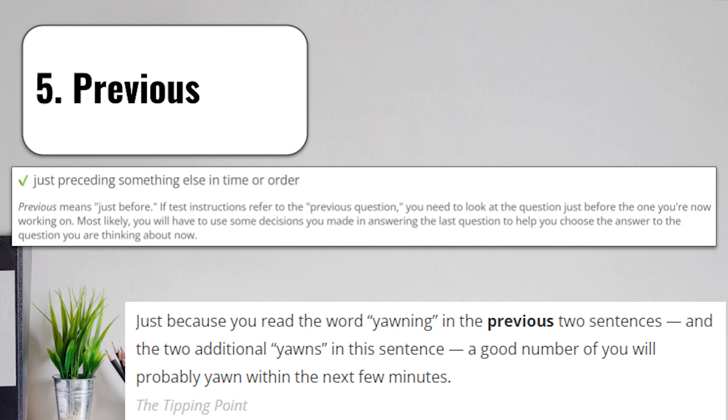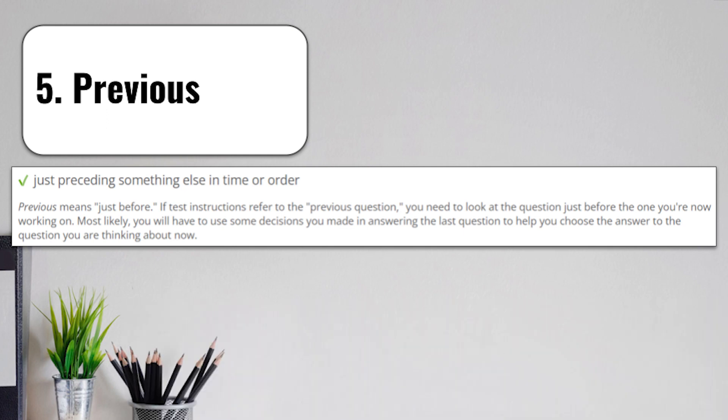The prefix, P-R-E, pre, means before. So when you see it at the beginning of a word, it's probably going to have to do with something from the past or something that happened before, the previous incarnation of something.